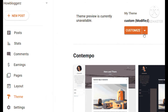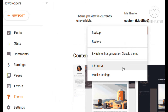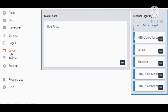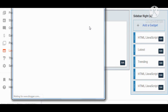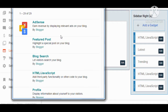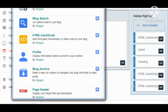How to customize your blog on blogger.com properly in 2021. Hi friends, I'm going to share with you how you can customize your blog easily in blogger.com with easy steps.